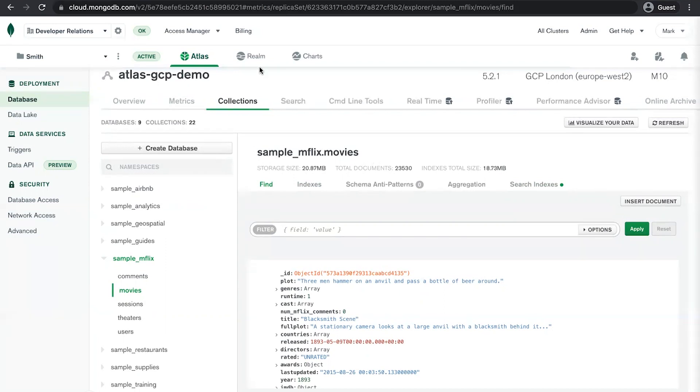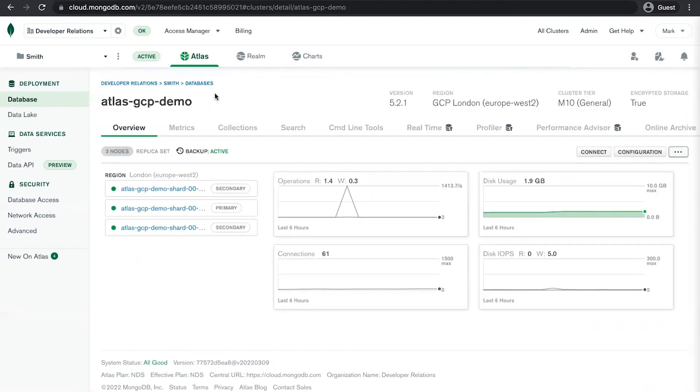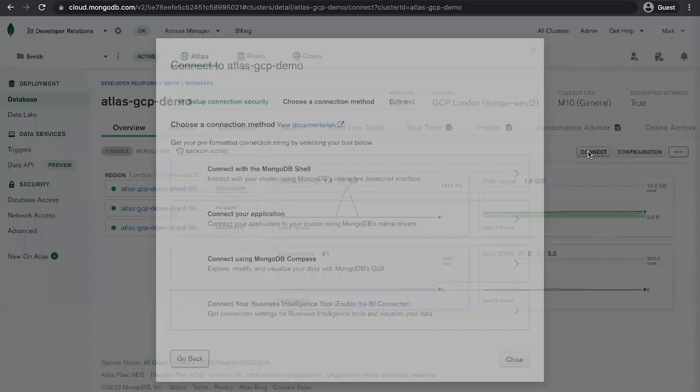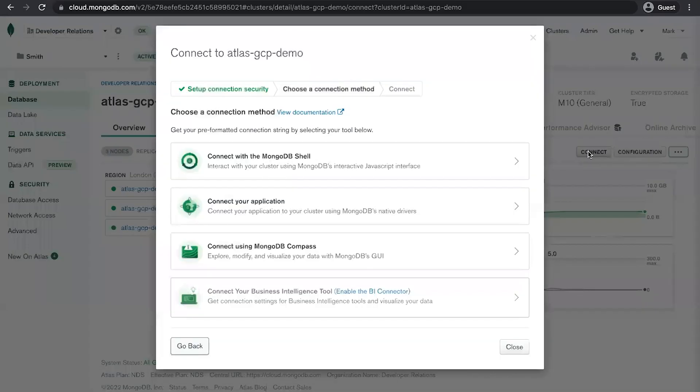You also have access to MongoDB Realm, which is a mobile and web toolkit built on top of MongoDB. There's also charts, which is a powerful data analytics and charting platform. But now let's go back to overview and click on the connect button.